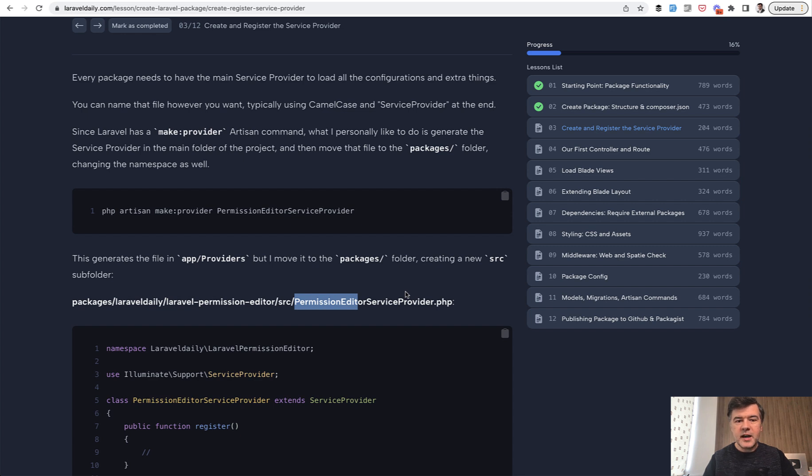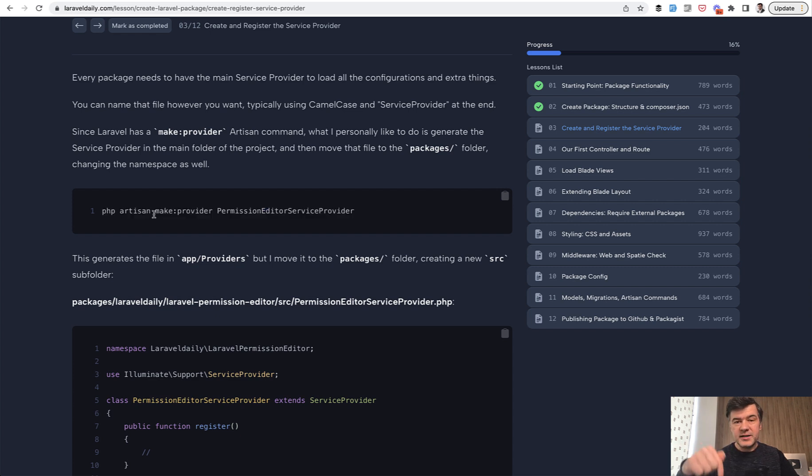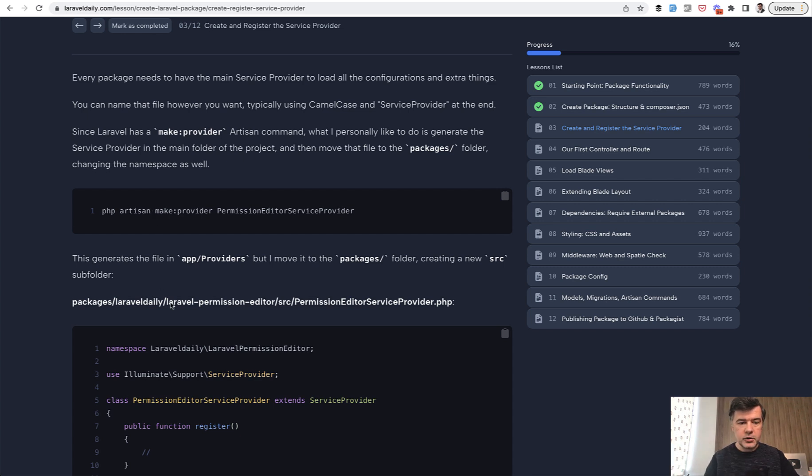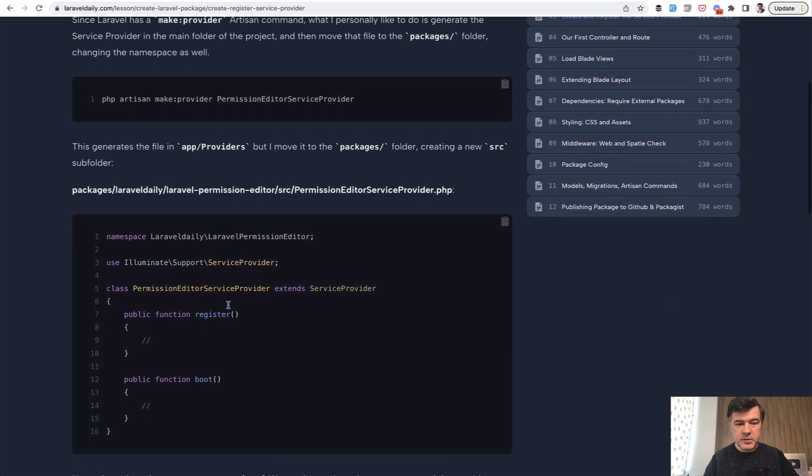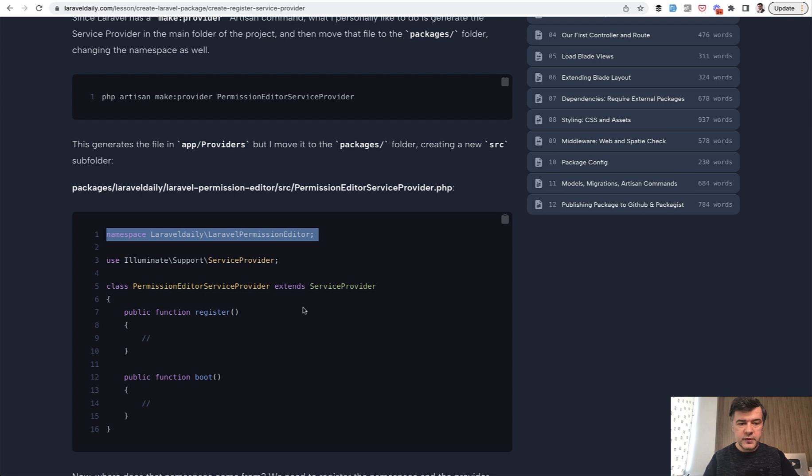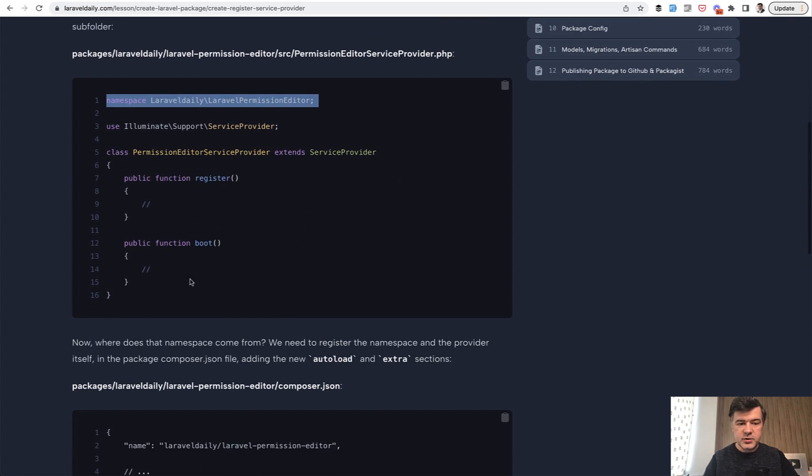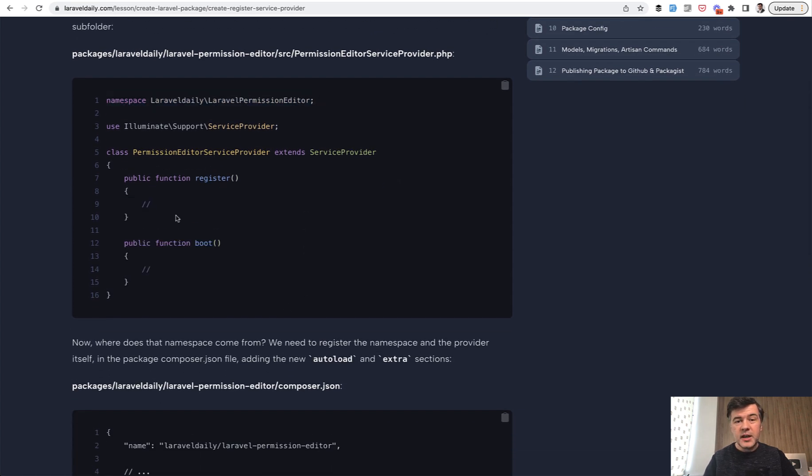You can create that manually, or you can use artisan command, PHP artisan make provider, which would generate the provider inside of Laravel application. But then you just move it into the folder, changing the namespace. This is very important. Namespace should come from the package and not something like app providers.